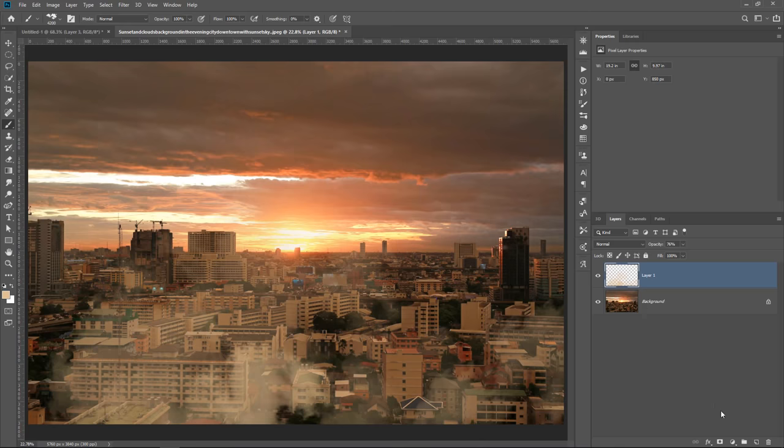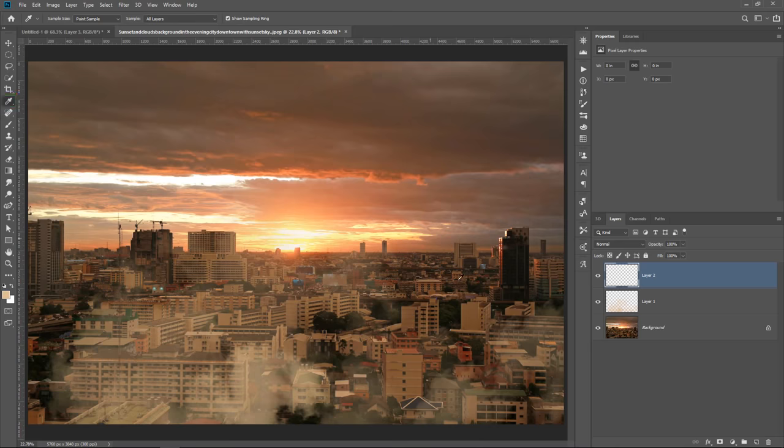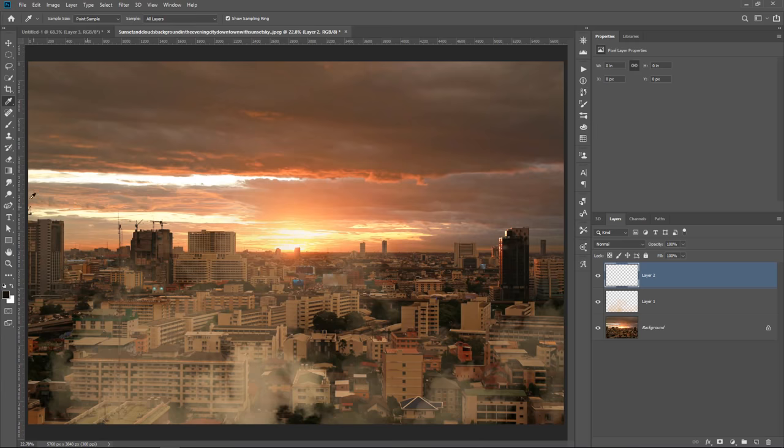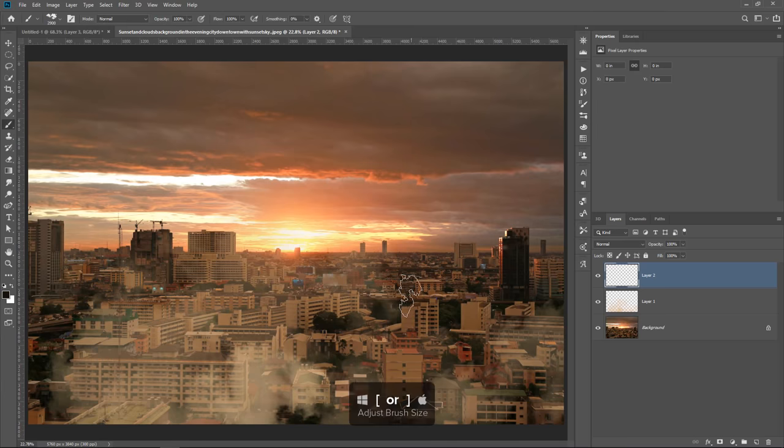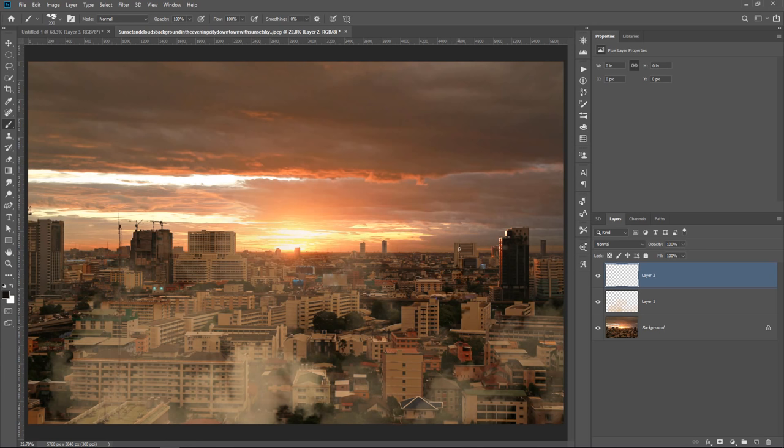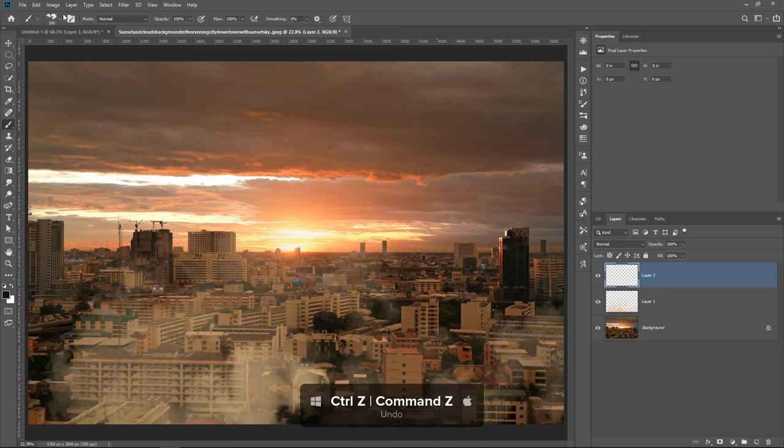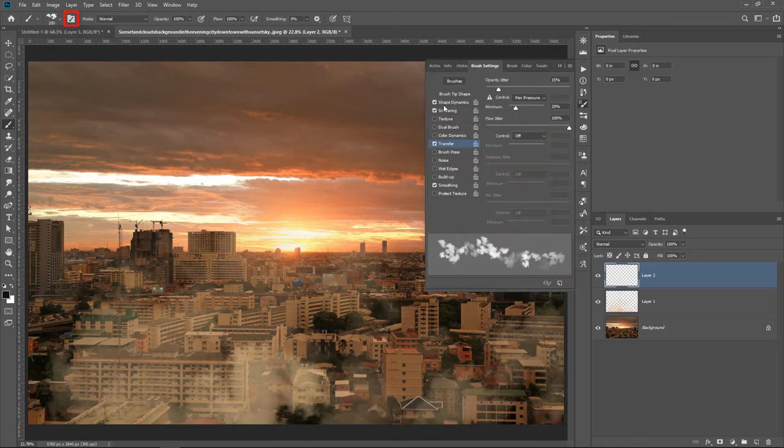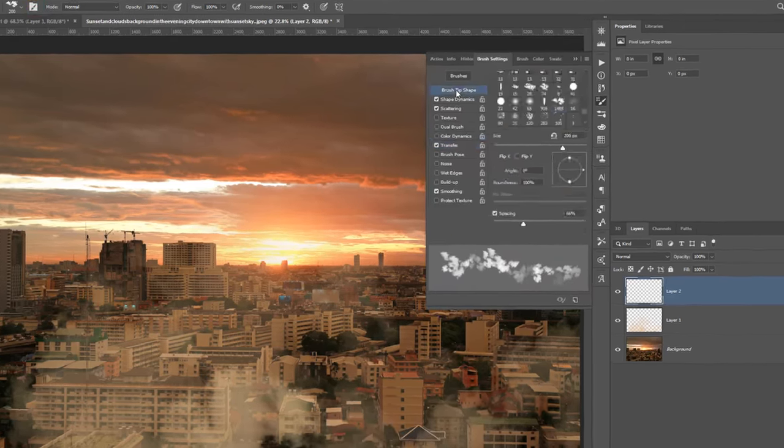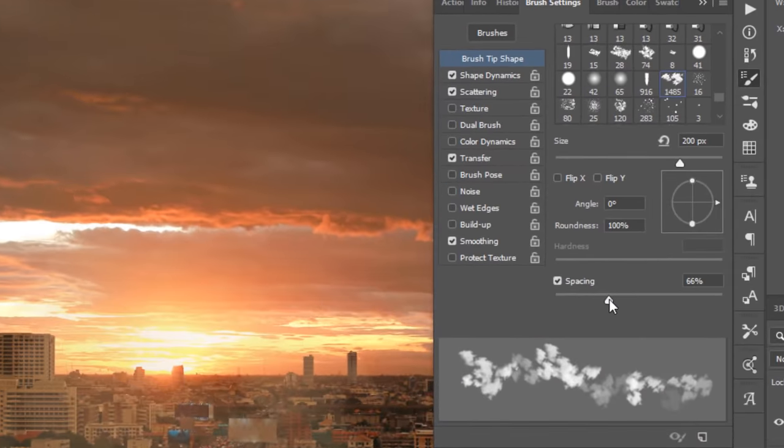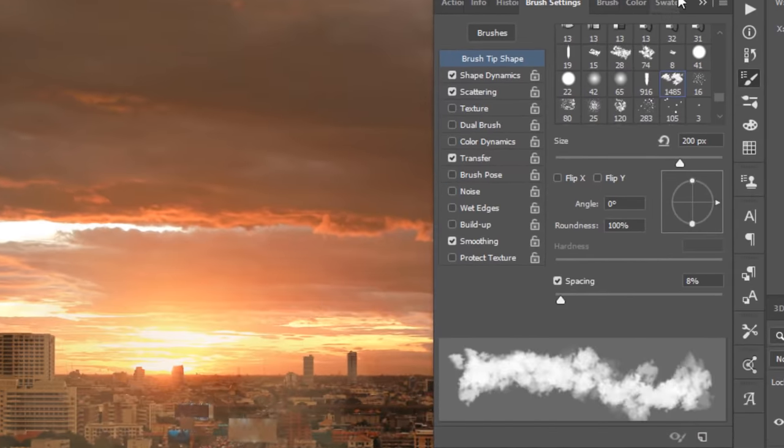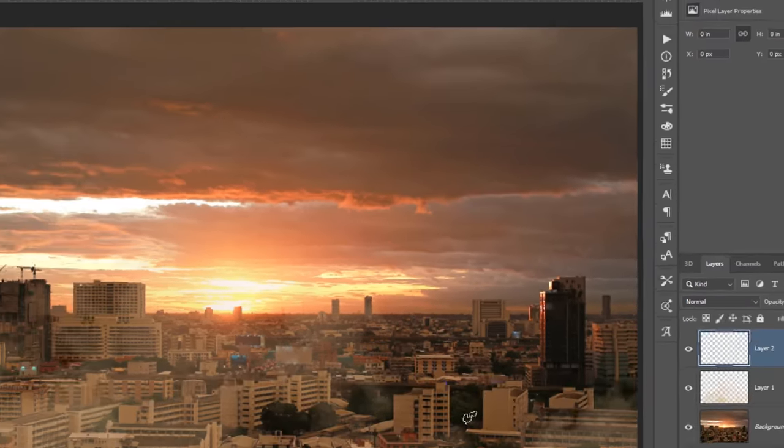Also, you can create special effects. For example, we can select a really dark color from the image, like maybe one of these dark reds, almost black. And we can paint smoke. Maybe there's some smoke coming out of one of these windows or streets.